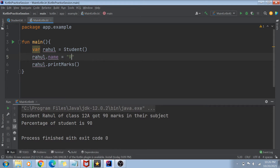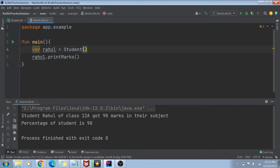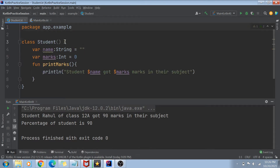What I was doing previously was setting the name of the student manually — like name equals Raul and marks equals something. But what if I don't want to do it like this? What is a better way to do it?